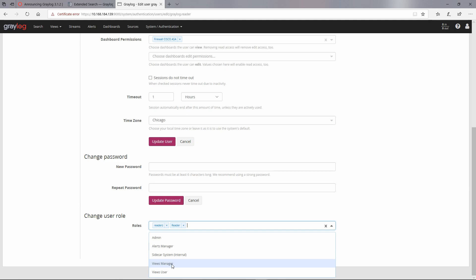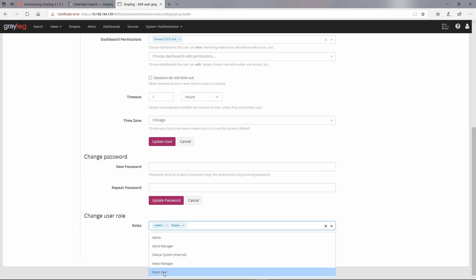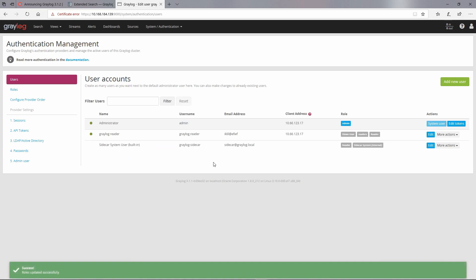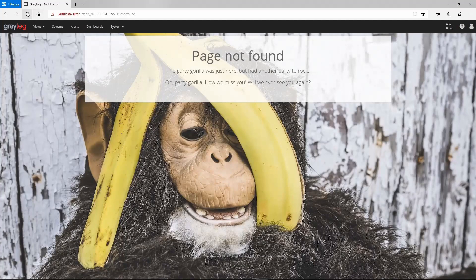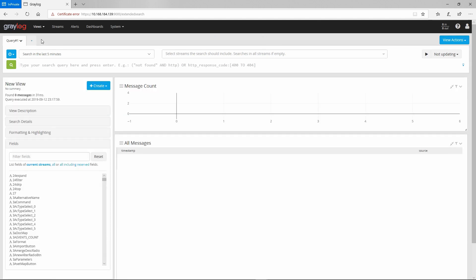For the Graylog reader we have only the reader role. If we click edit, we can see the roles 'views manager' and 'views user'. Giving access to views manager would give the reader management rights over views like deleting them, which we wouldn't want. We'll give access only to the views user role. After updating the role, you can see the change taking effect. Switching to Graylog reader and refreshing the page, clicking Create New now works.